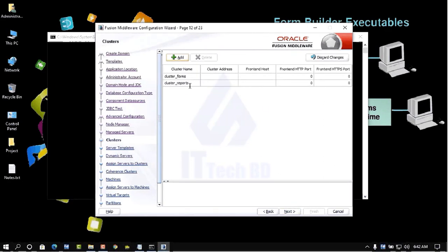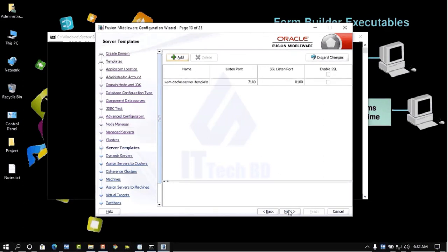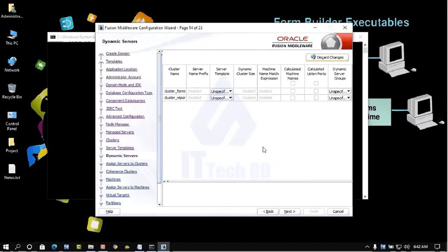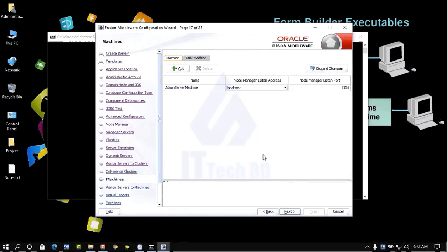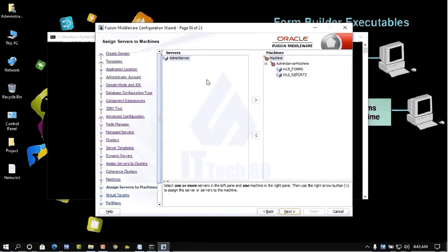Click Next for cluster form reports. Select Dynamic Server if needed, then click Next. Again click Next. For Admin Server, the host is localhost. Click Next. Move this component under Admin Server machine.